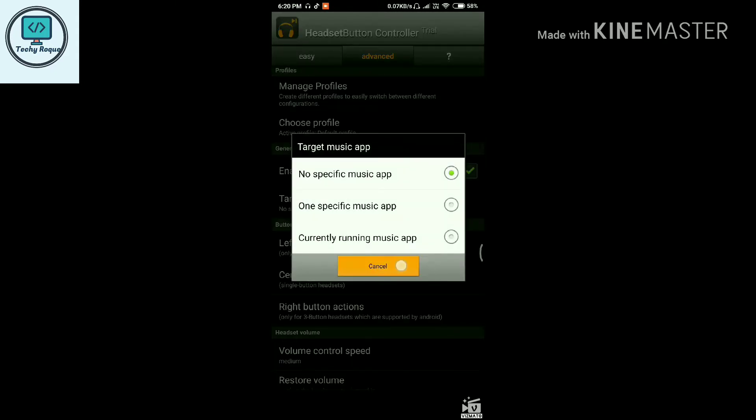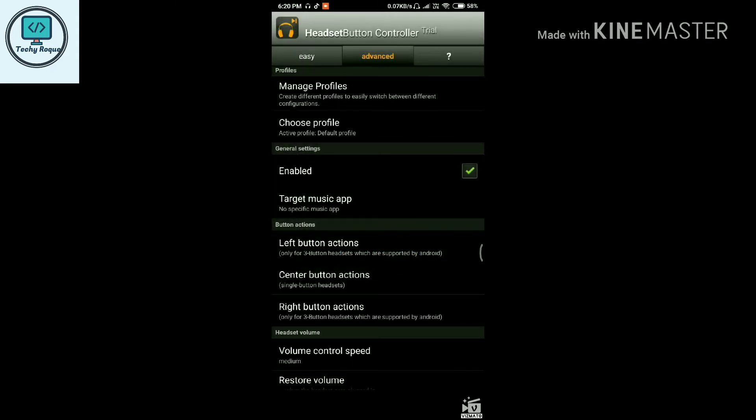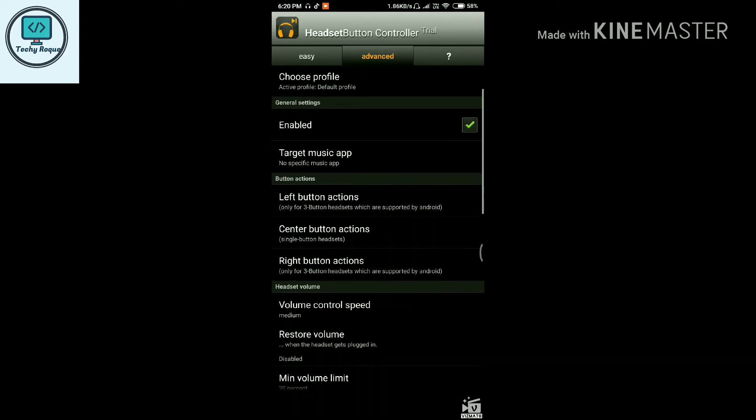Here are the button actions: left button, center button, and right button. This option is for when you have three buttons on your earphones.